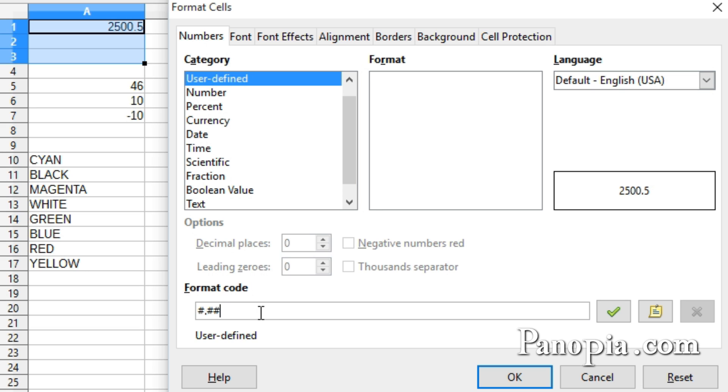If I were formatting this for currency, I would want two places after the decimal point to show, even if there weren't digits in them. So I would use two zeros after the decimal point. Using a zero means if there's no number, show a zero anyways.